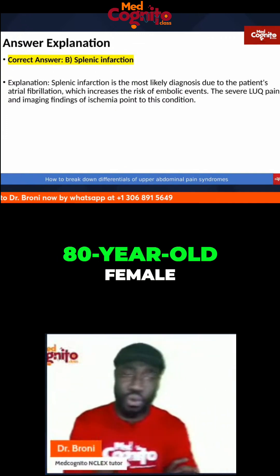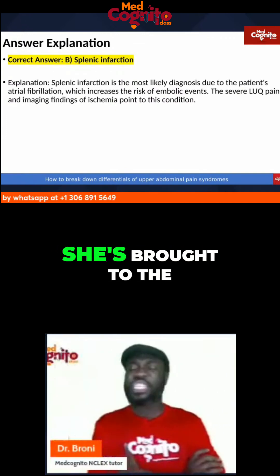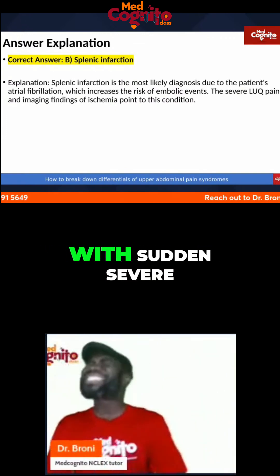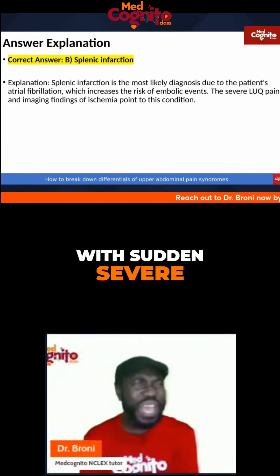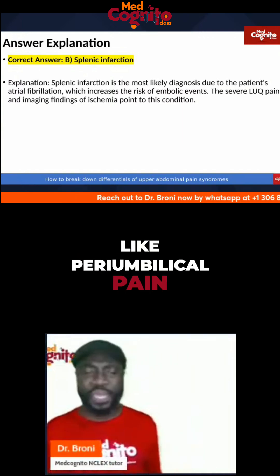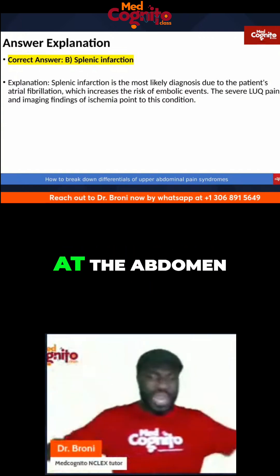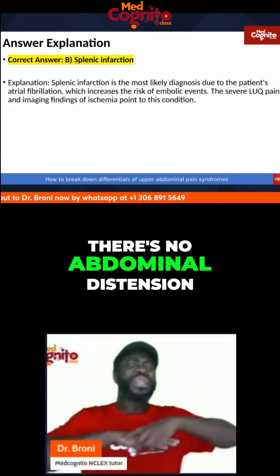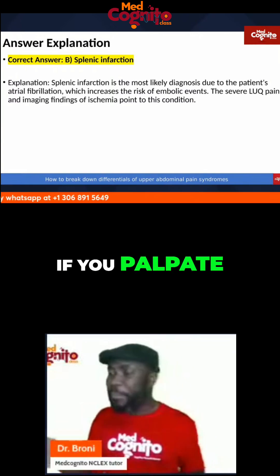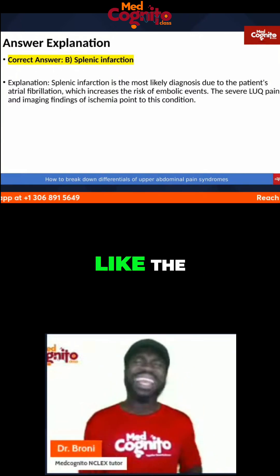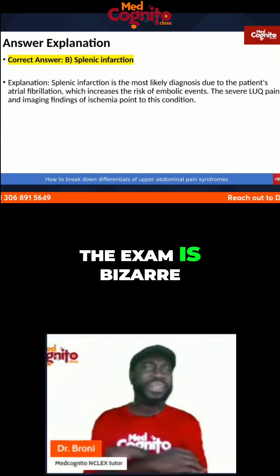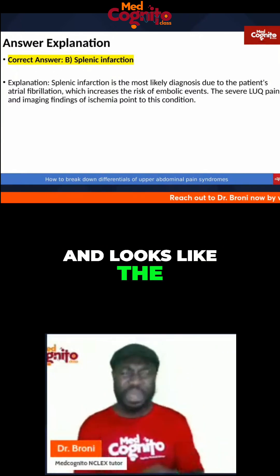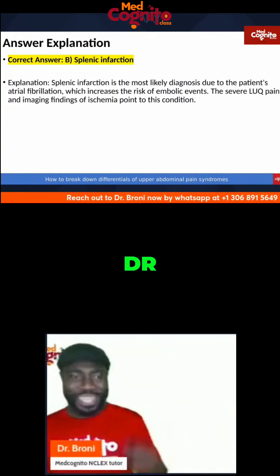So you have an 80-year-old female. She's brought to the emergency room with sudden severe peri-umbilical pain. But when you look at the abdomen, there's no abdominal distension. If you palpate, the exam is bizarre and it looks like the patient is in a lot of pain.